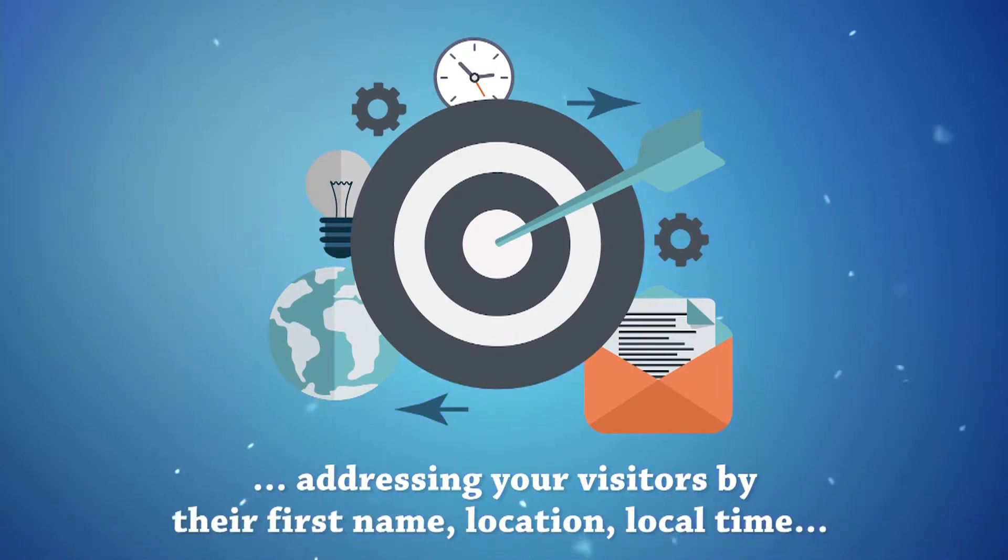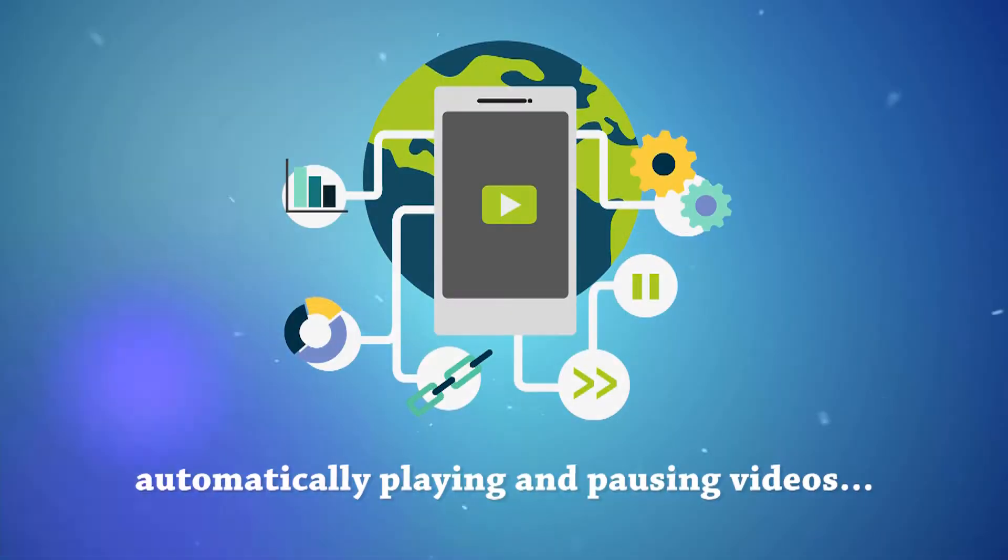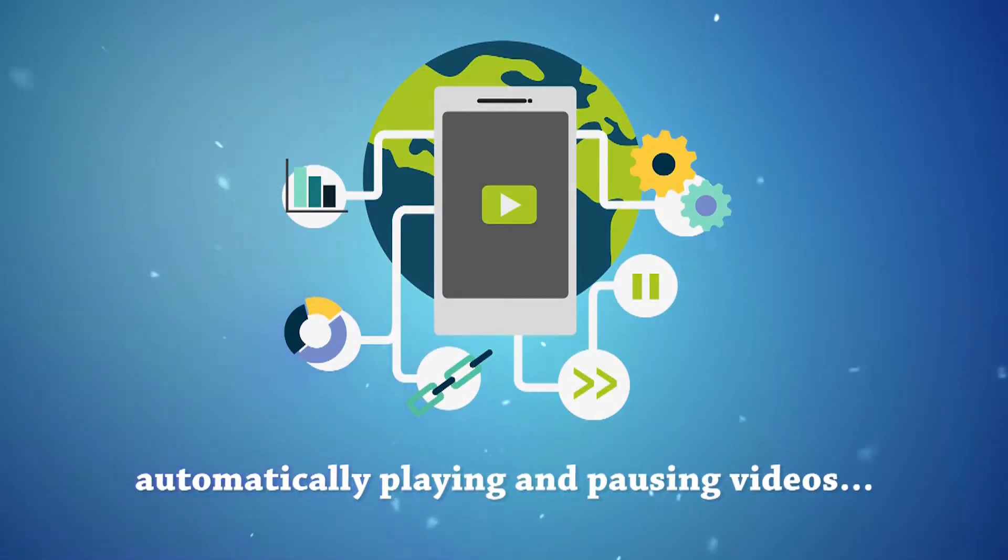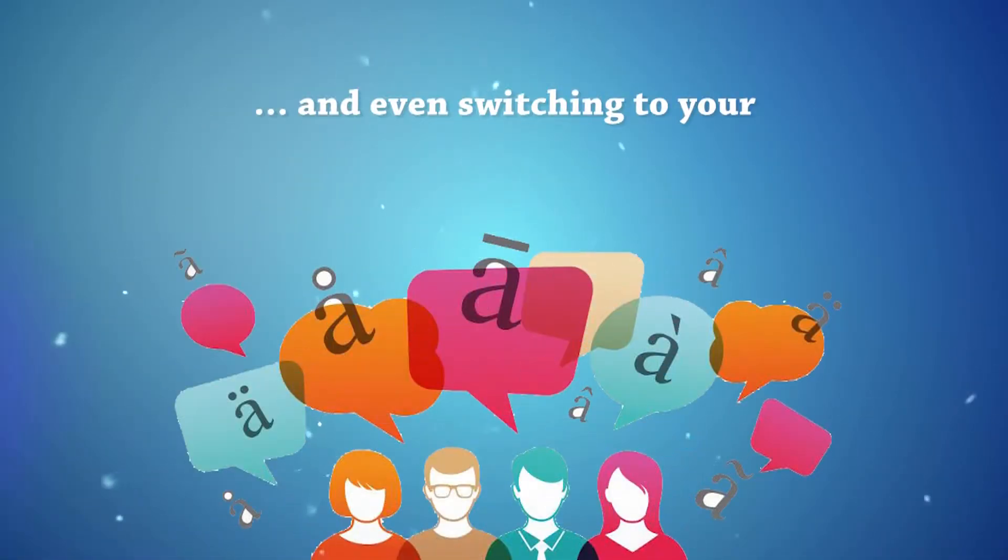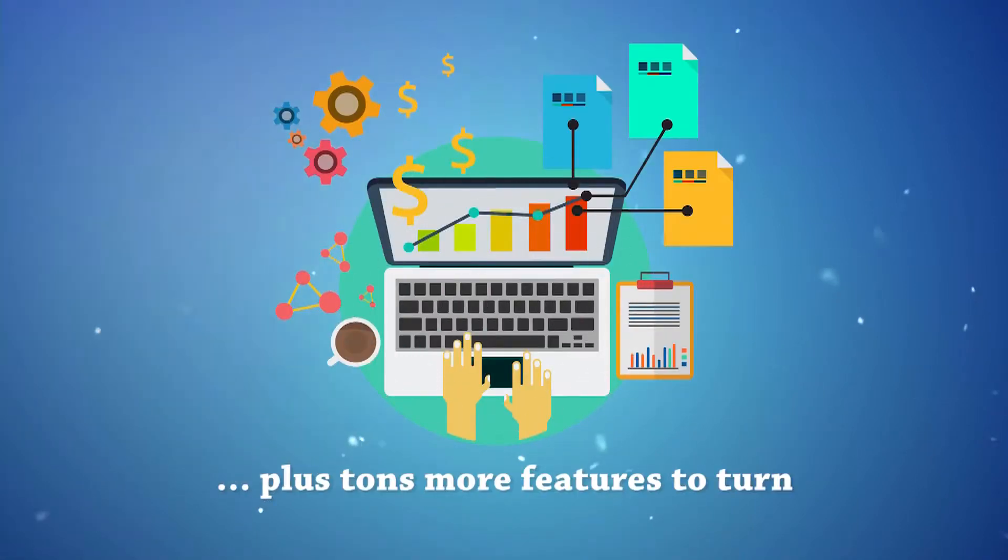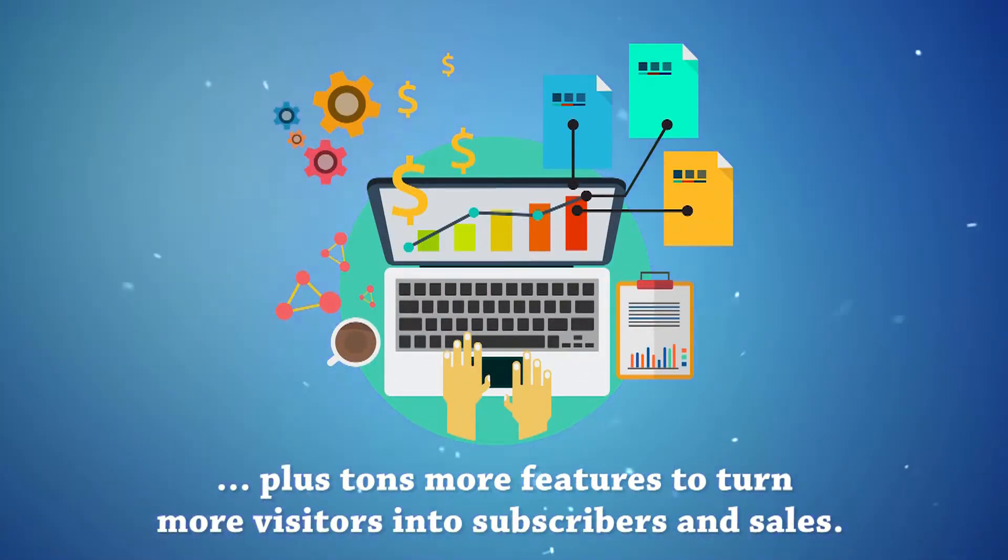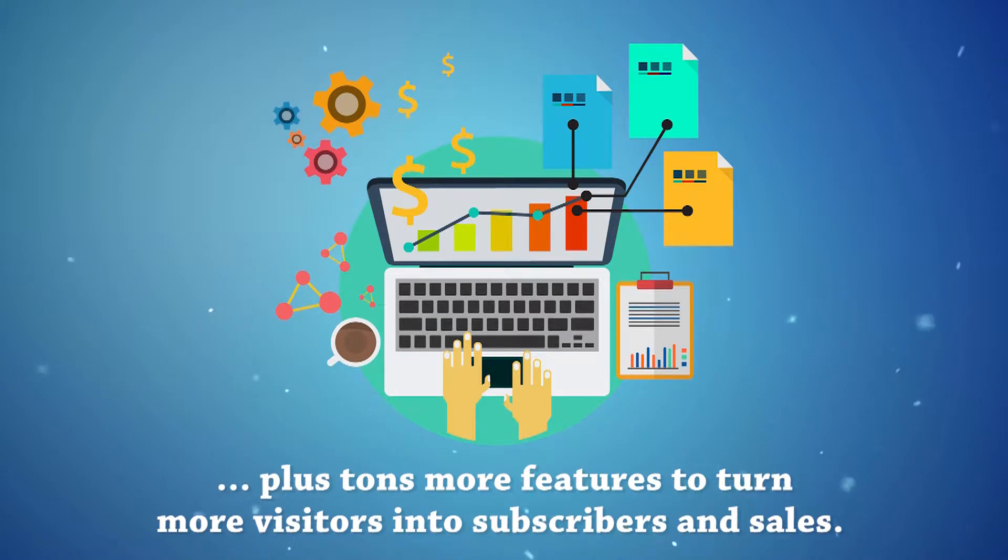The avatars address your visitors by their first name, location, local time, displaying personalized content, automatically playing and pausing videos, and even switching to your visitors' native language, plus tons more features to turn your website into a list-building, lead-generating, sales-pumping machine.